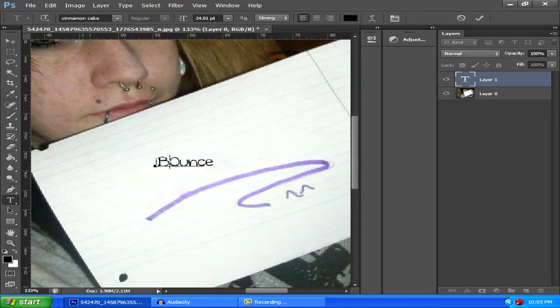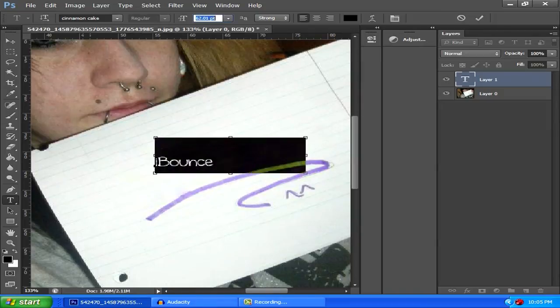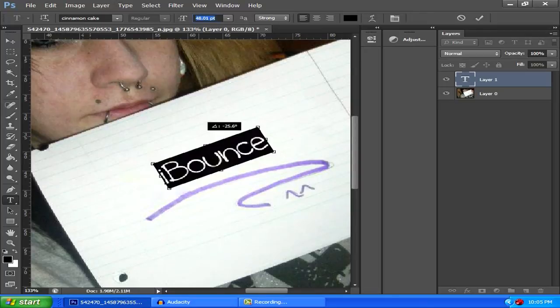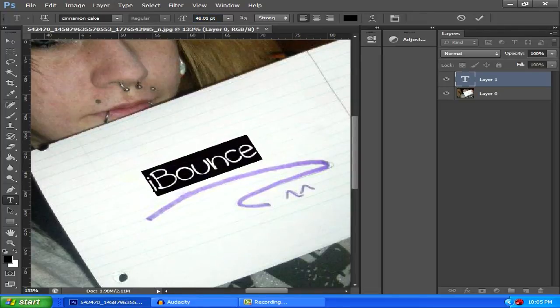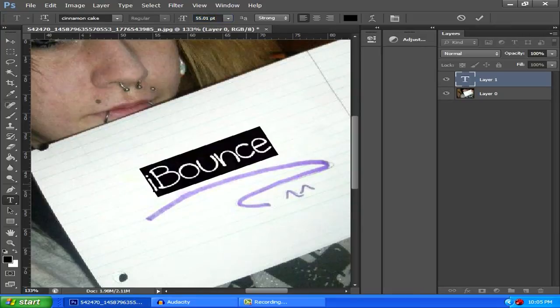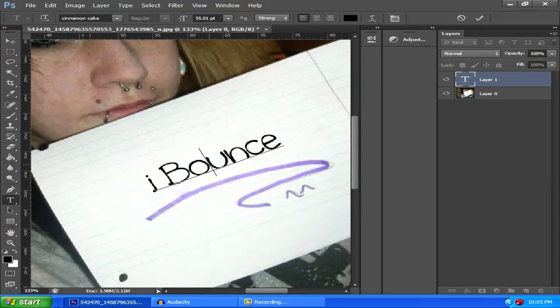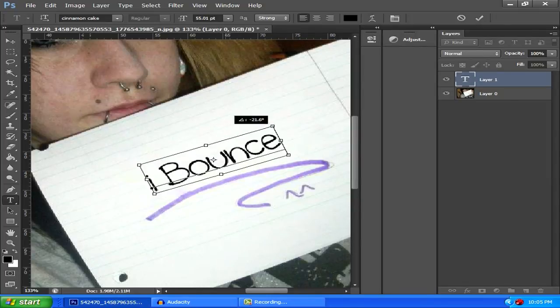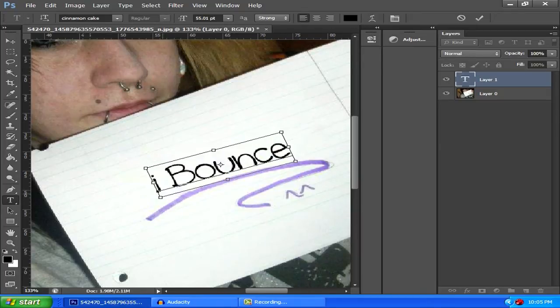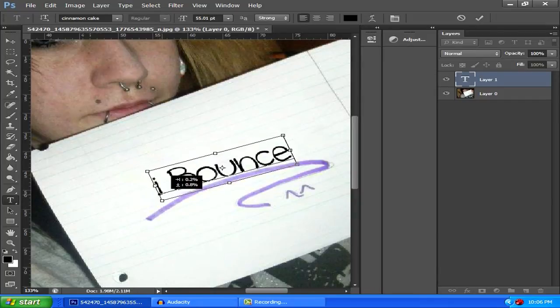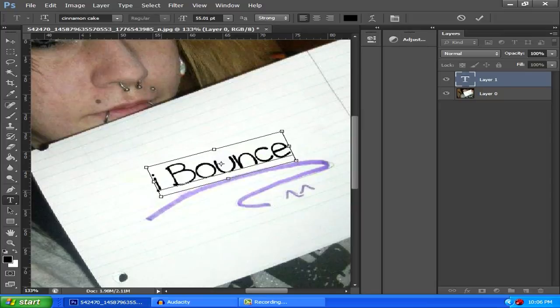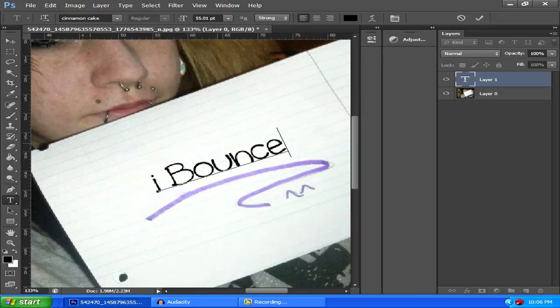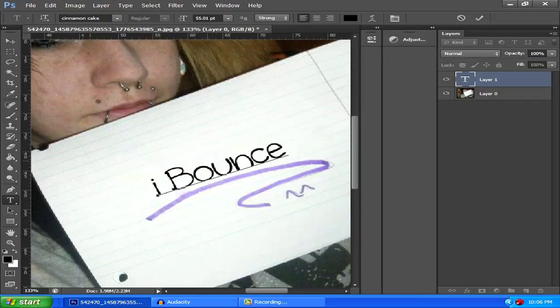By the way, you might want to get a girly or handwritten text from dafont.com. Just go to handwritten and find one you like, something not too complex and should be good. Now size it to the appropriate amount. Hit control T to angle it however you want.